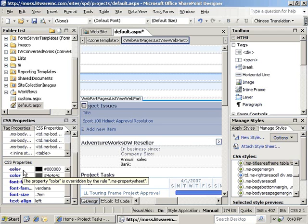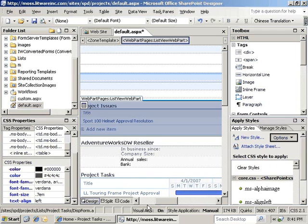As you can see, as I hover over the color here, it shows that the property was overridden by the property sheet style. So it allows you to trace back what's affecting each of the different styles that you're dealing with.